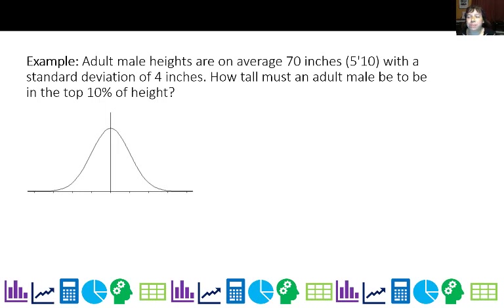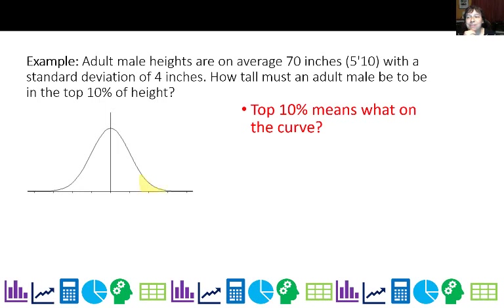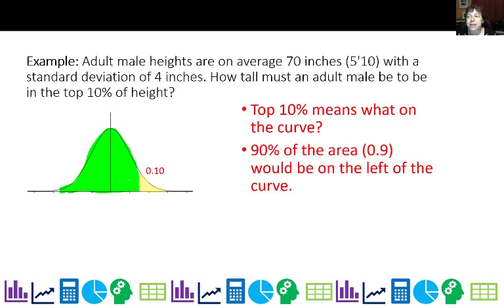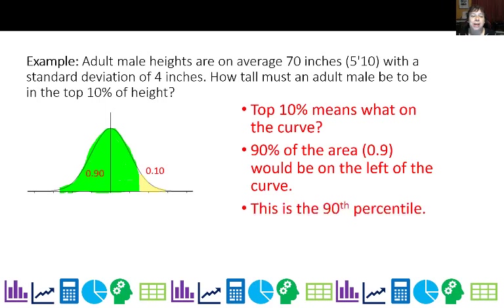How tall must an adult male be to be in the top 10% of height? Top 10% means the right side of the curve would be 10%, so that area is 0.10, because we have a total area of 1. The area to the left would be 90%, and this is called the 90th percentile.